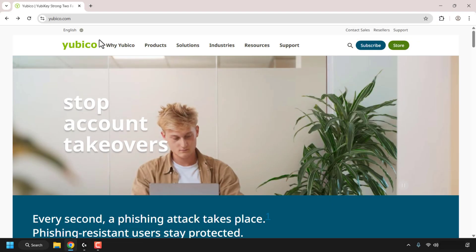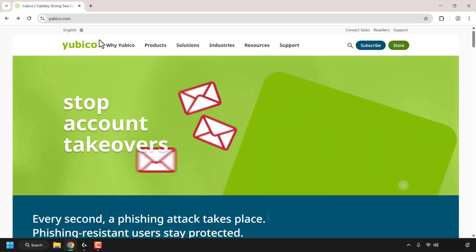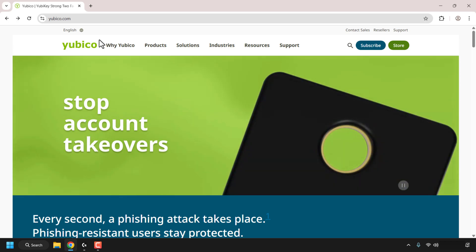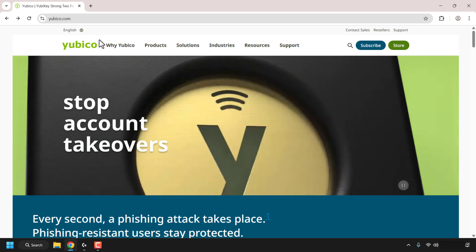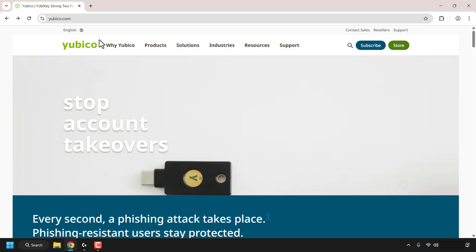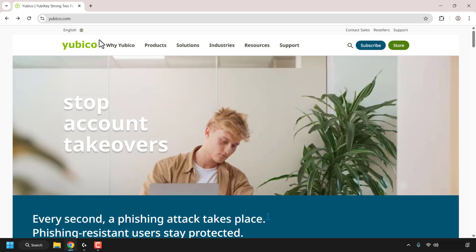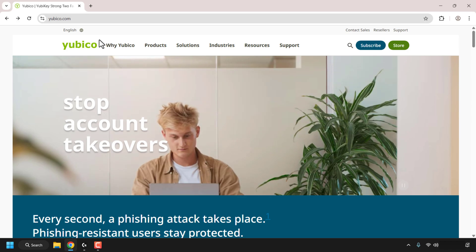How to download, install, and use the YubiKey Manager app on Windows. The YubiKey Manager is an end-user tool which allows you to manage pin codes, configure FIDO2, OTP and PIV functionality, see your YubiKey firmware version, and more.